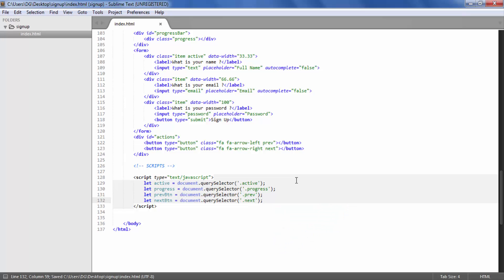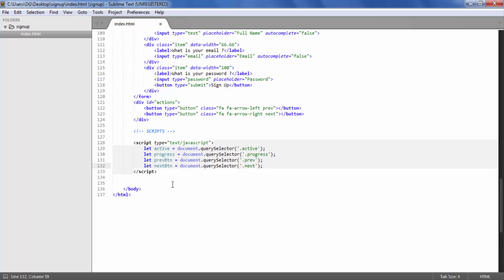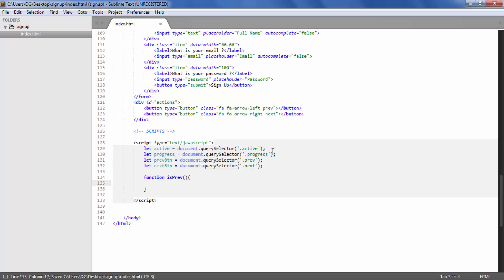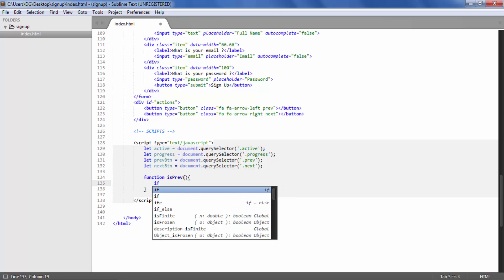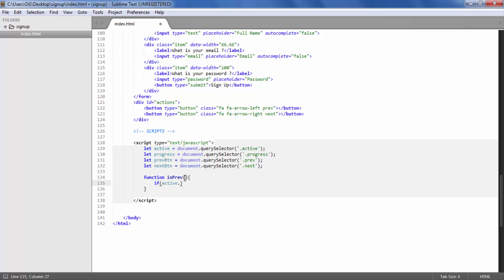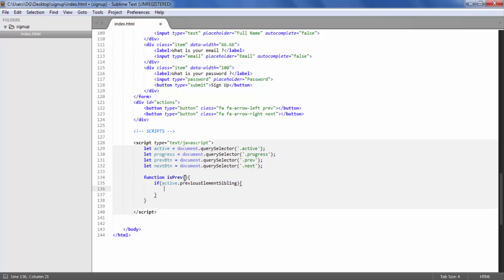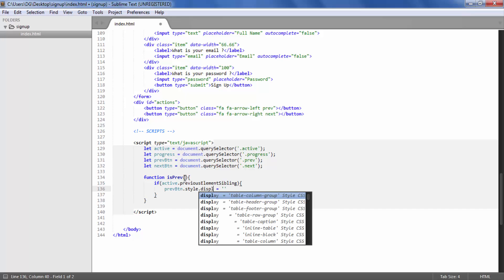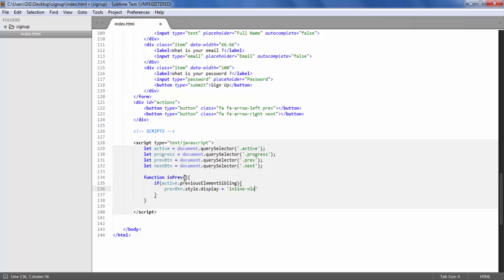After that we are going to create logic functions for our buttons. First I'll create a function called `isPrev`, which checks whether the previous button should be available to the user. Inside the function, using the active div selector, we check if the current active div has any previous element sibling. If it does, we show the button by setting `prevButton.style.display` to `inline-block`. If not, we set it to `none`.